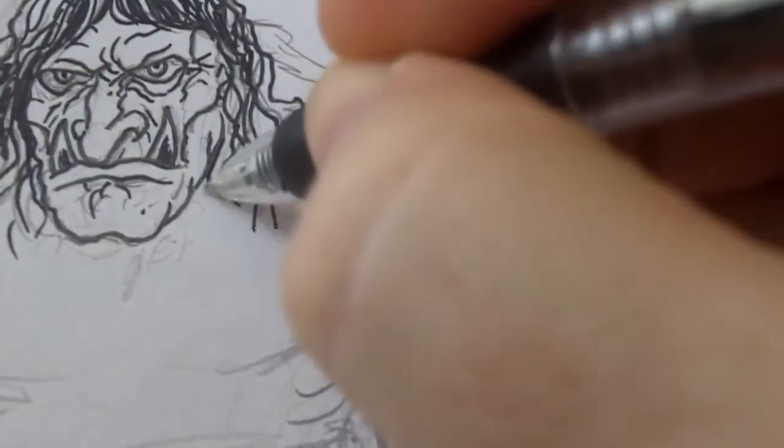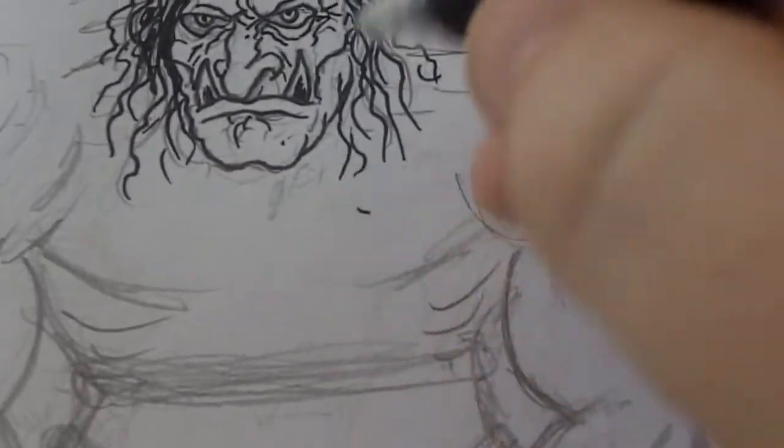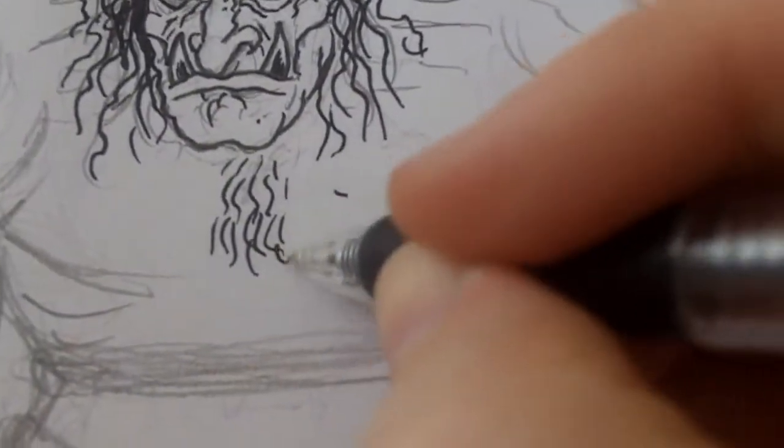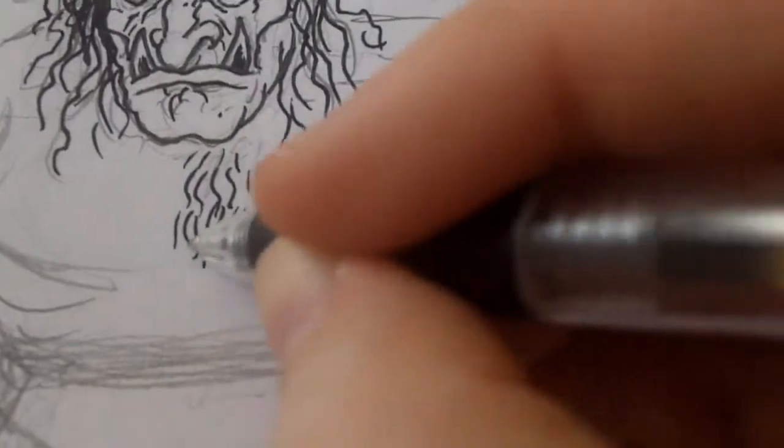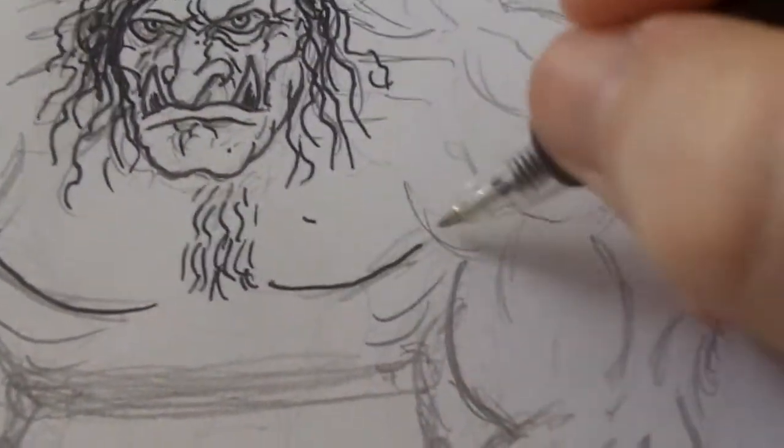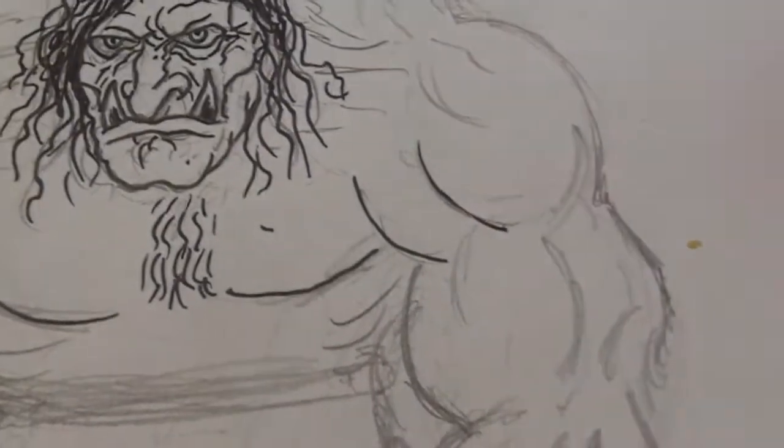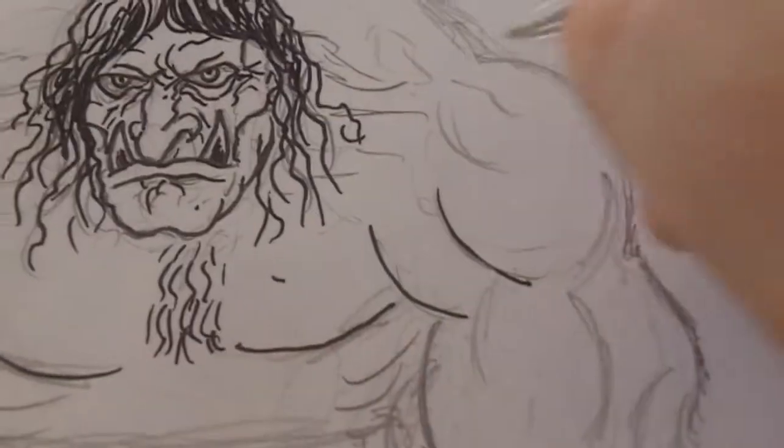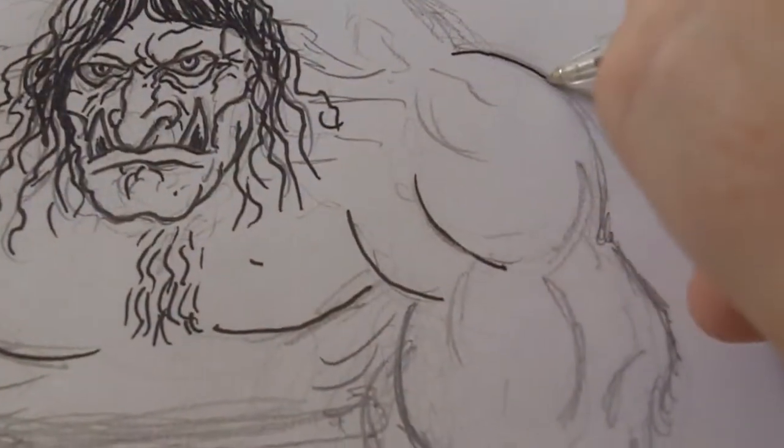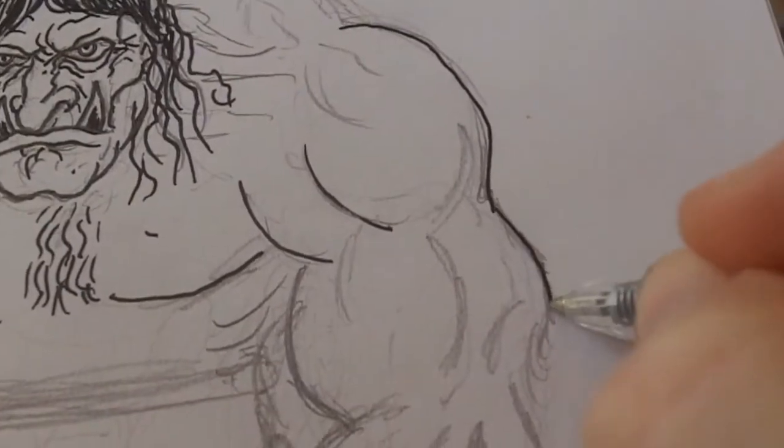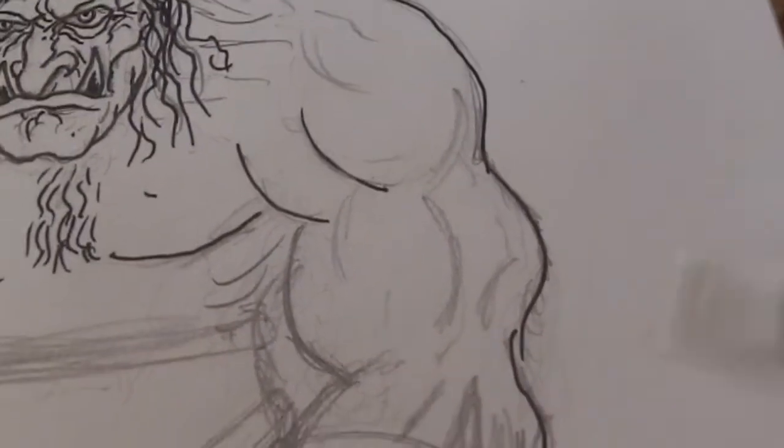Finish off bits more hair there. Maybe draw scraggly bits of hair there as well on his chest. A filthy troll, so you know, I'll whack that in there. Just start to ink the whole drawing.